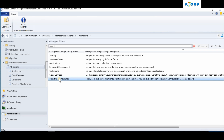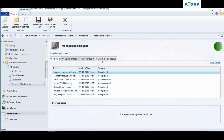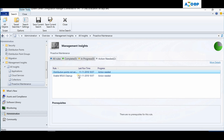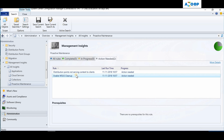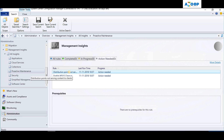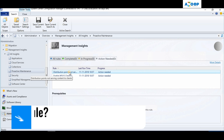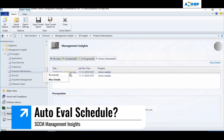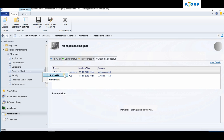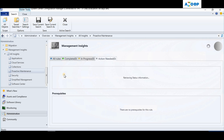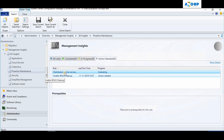Going back to Proactive Maintenance again, these are the two action needed items in my environment. By default, it's a weekly task to re-evaluate all the Management Insight rules. If I want to manually re-evaluate, I can do it by right-clicking on a rule and selecting re-evaluation.